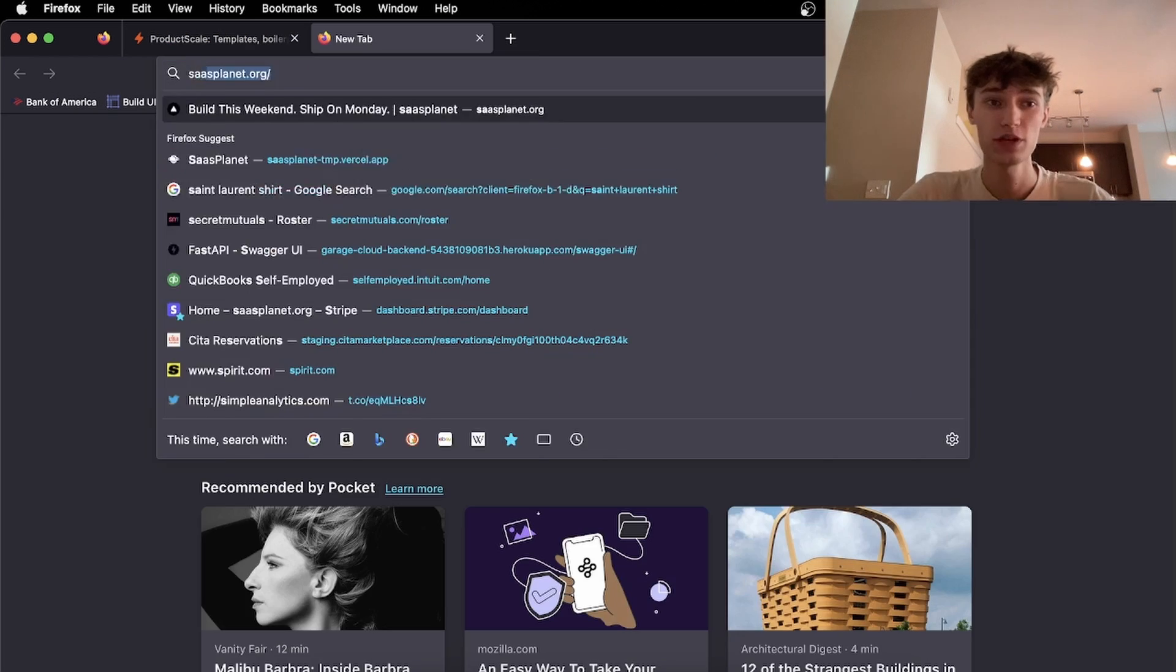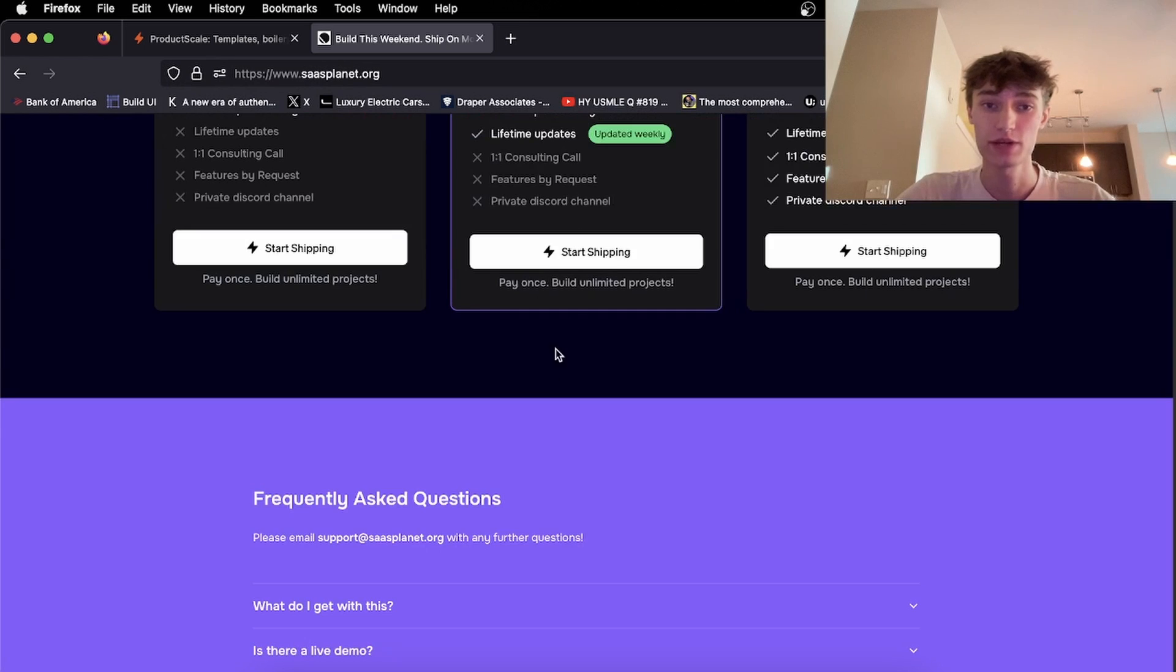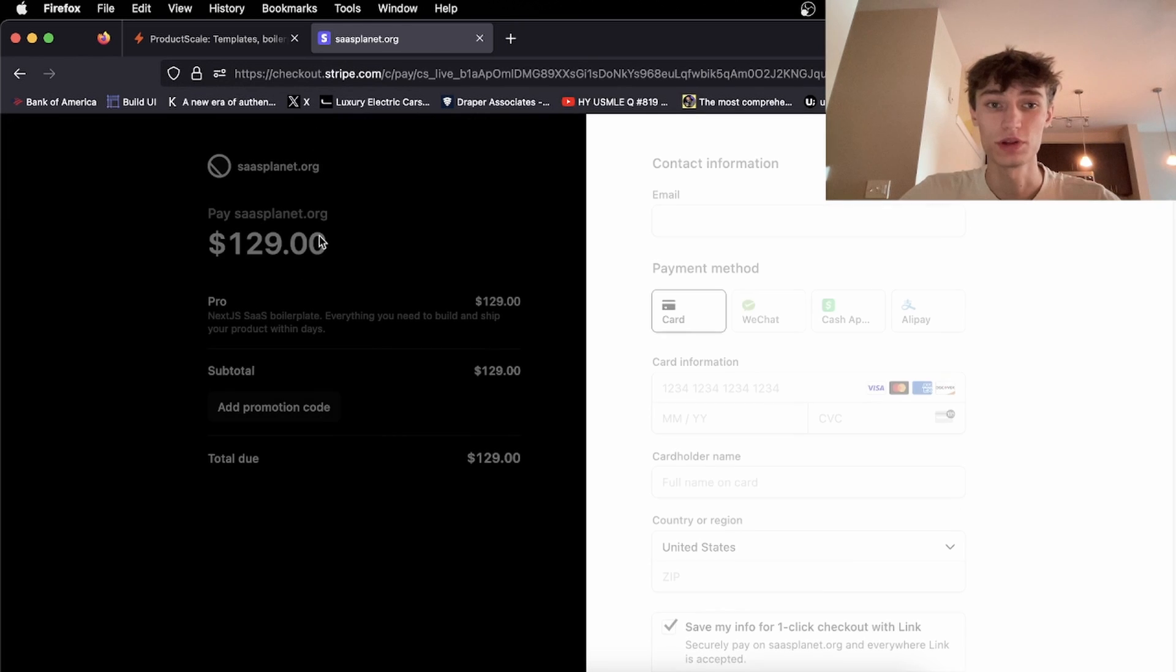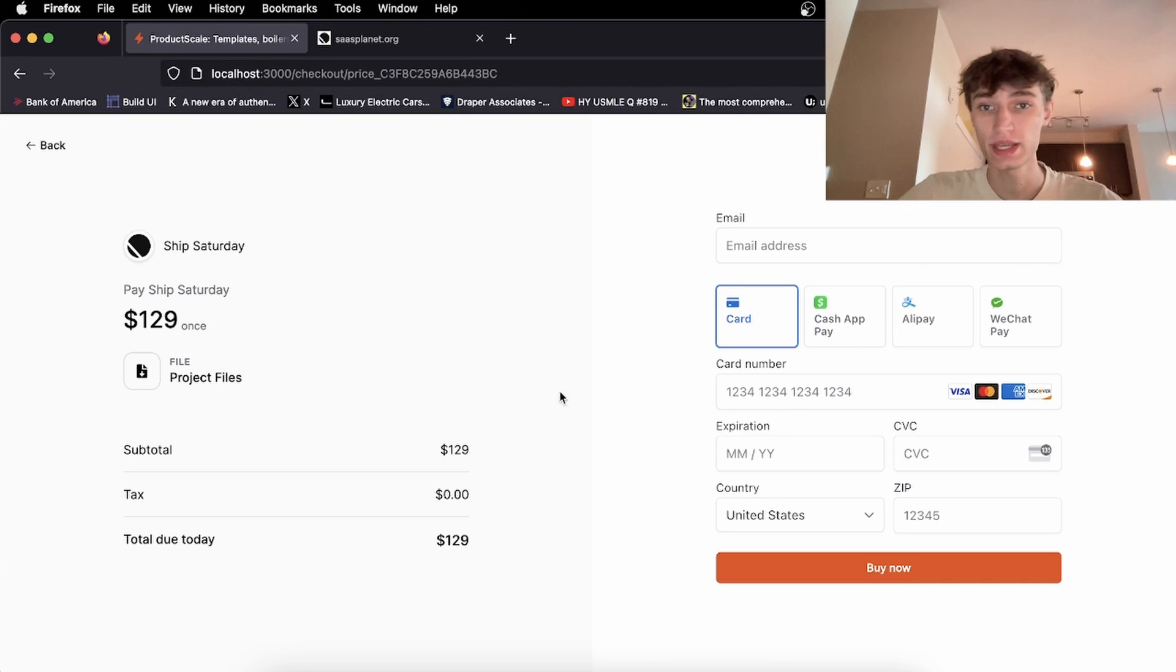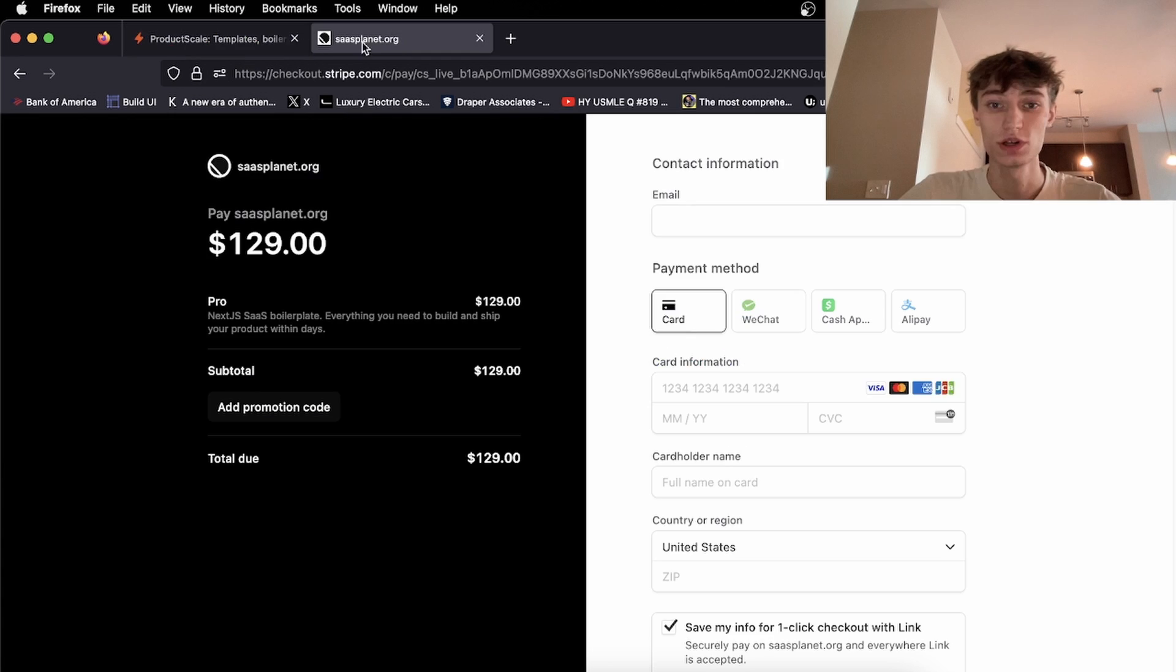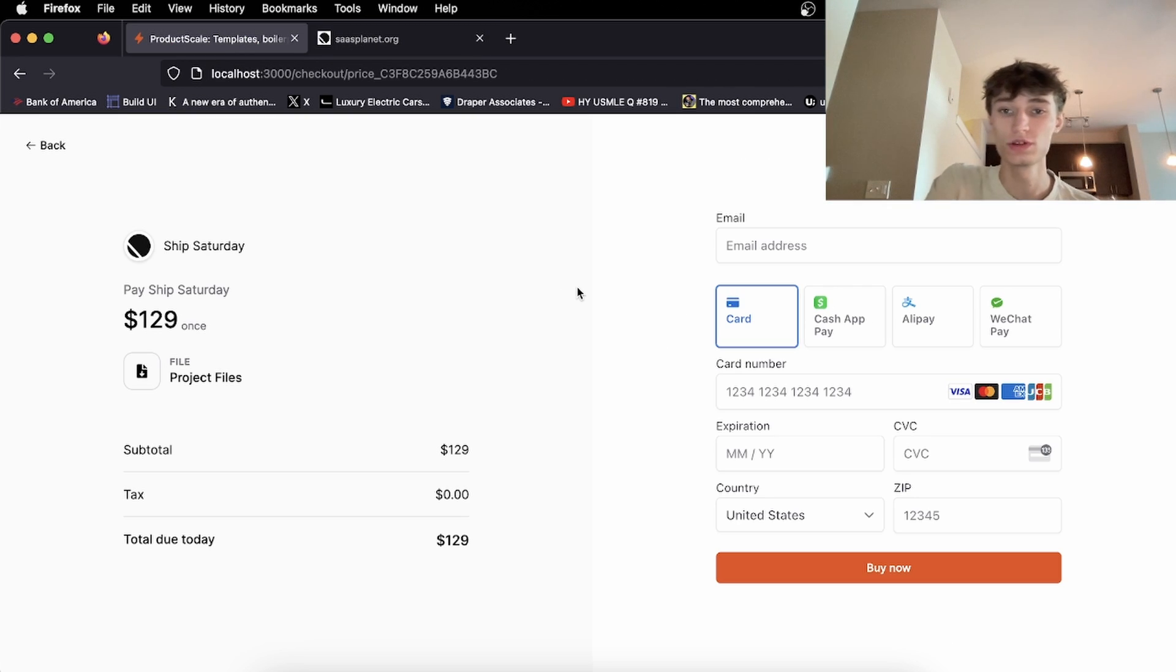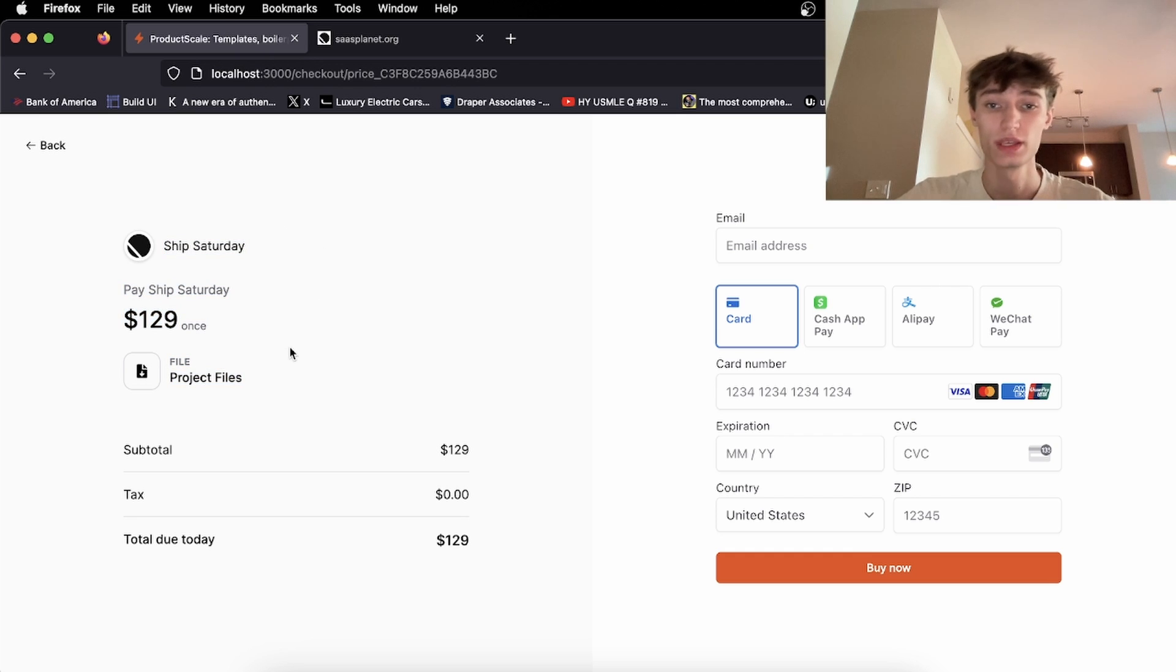And as we see, if we go to a real Stripe checkout, it looks pretty much similar. So I've basically just been able to recreate it, but with some customizations. So there's a little difference in experience for the user. People will still trust this checkout form, but you're able to alter it to your liking.